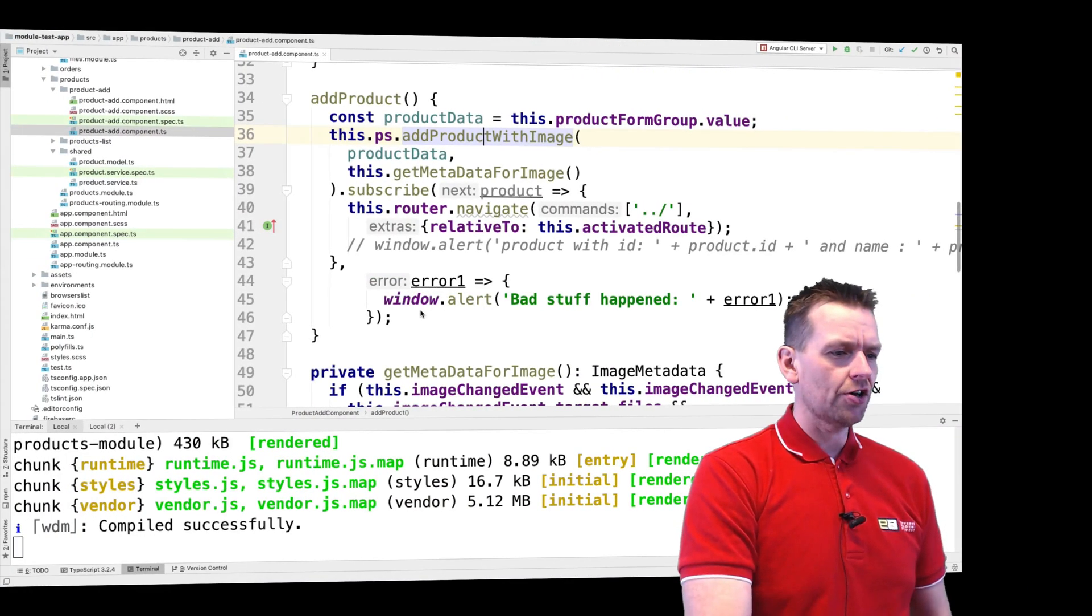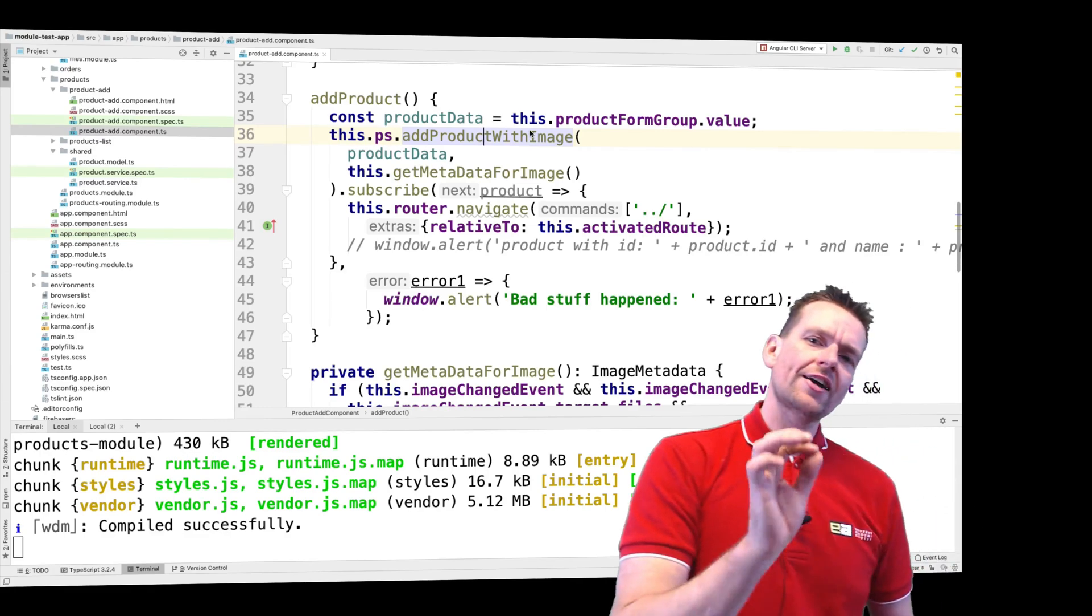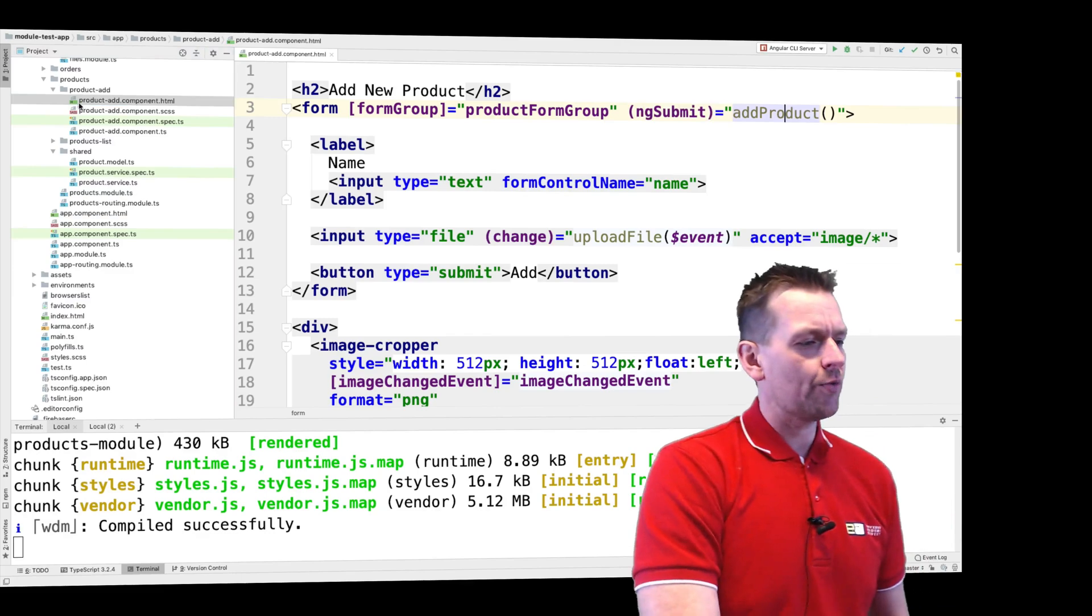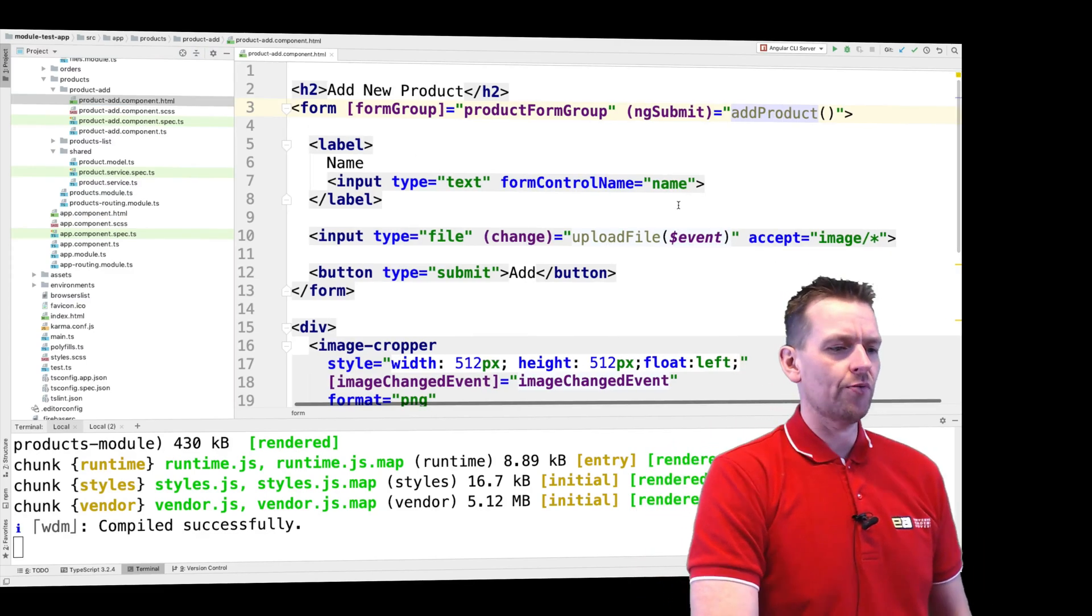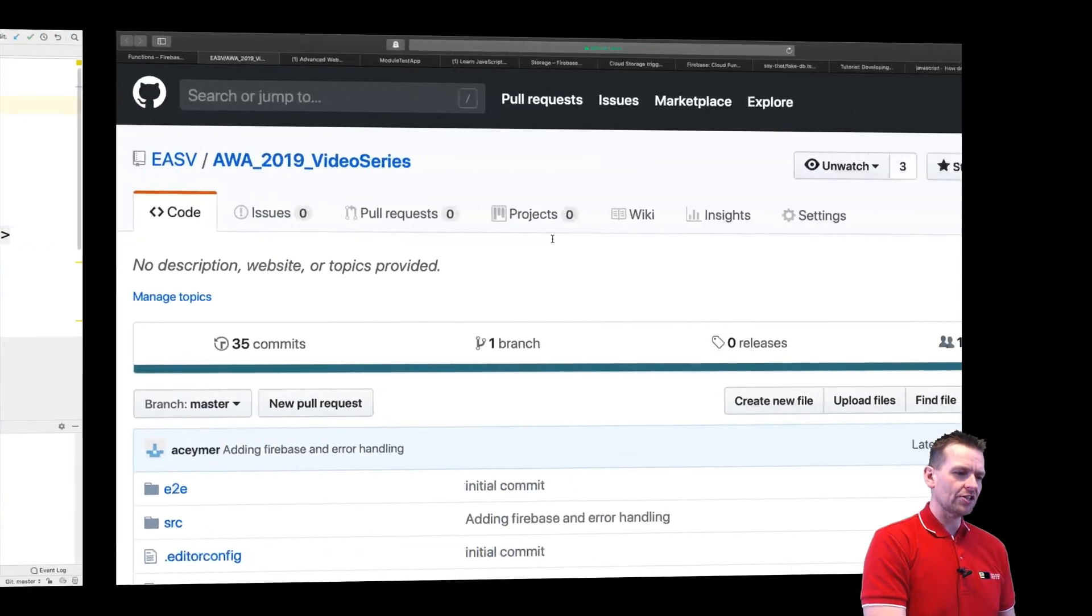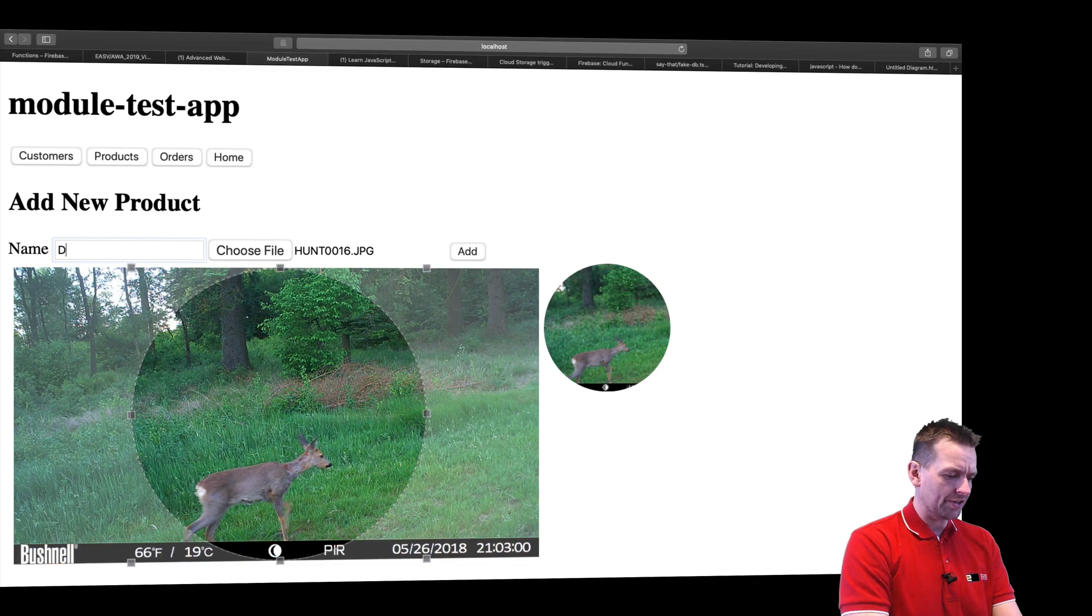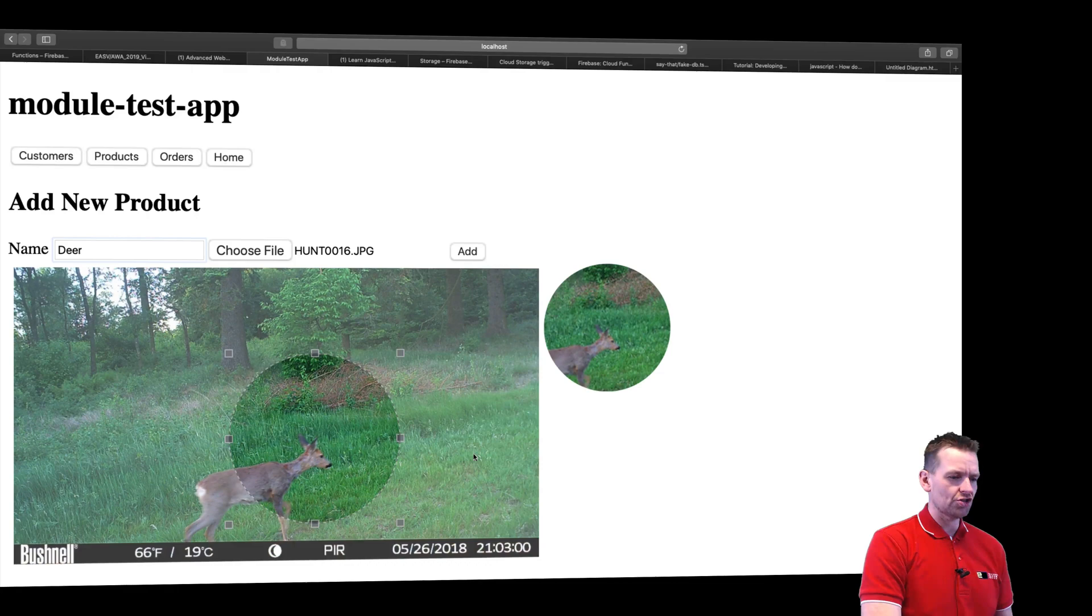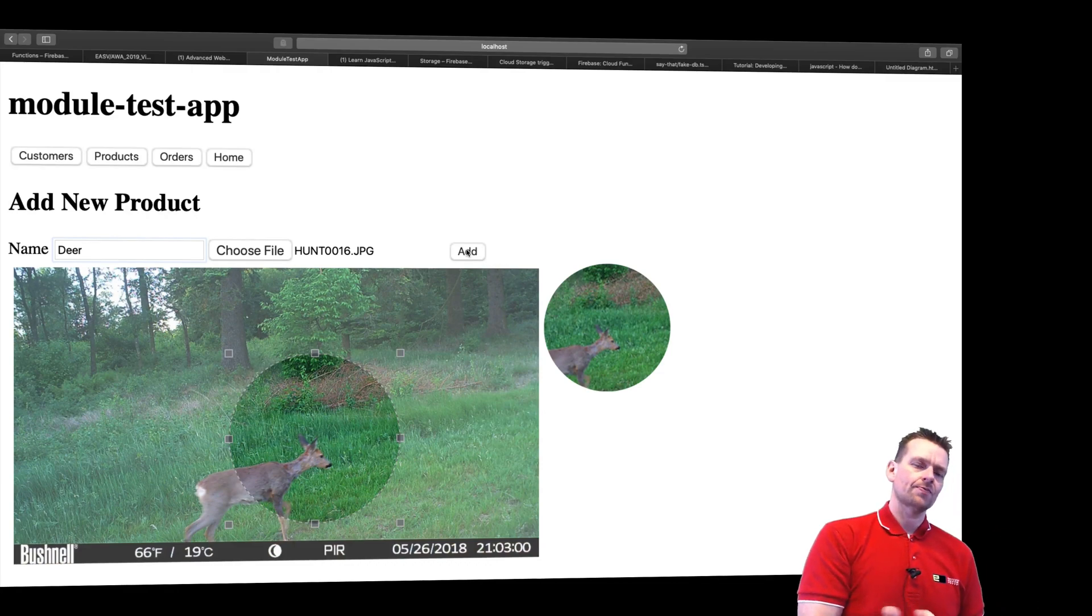Jumping back to the actual code right here, what I want to show you is how do we actually add a product. We're going to start out with the product component HTML because this is where we trigger the adding a product event. Let's start inside our application again. I've written something here, let's call it a deer. And I choose a file, clip this image to select what I want to show. And then when I press the add button, that's where it all starts.